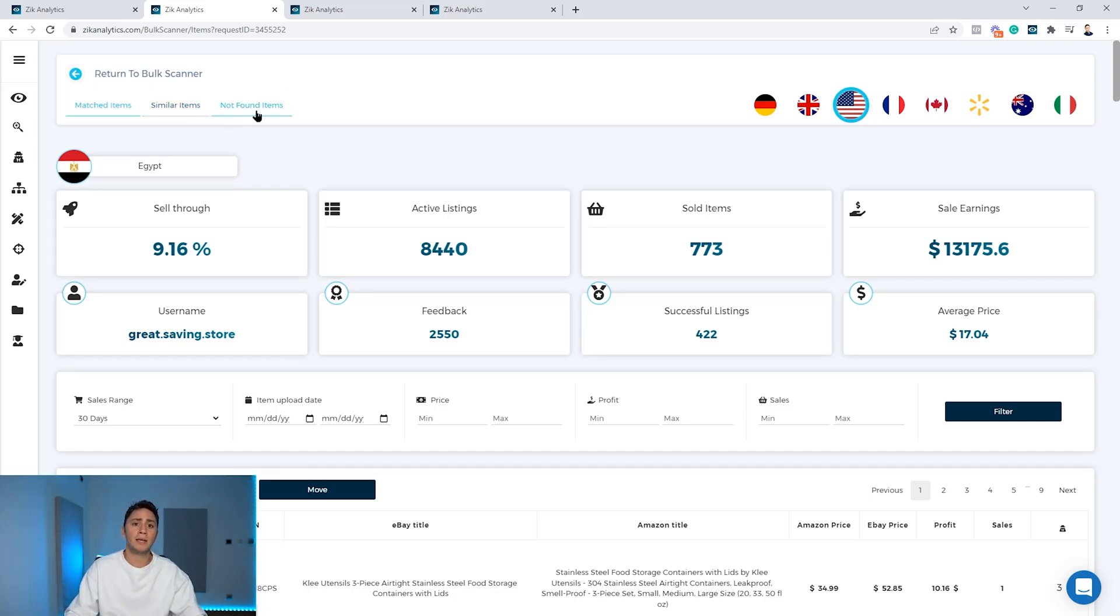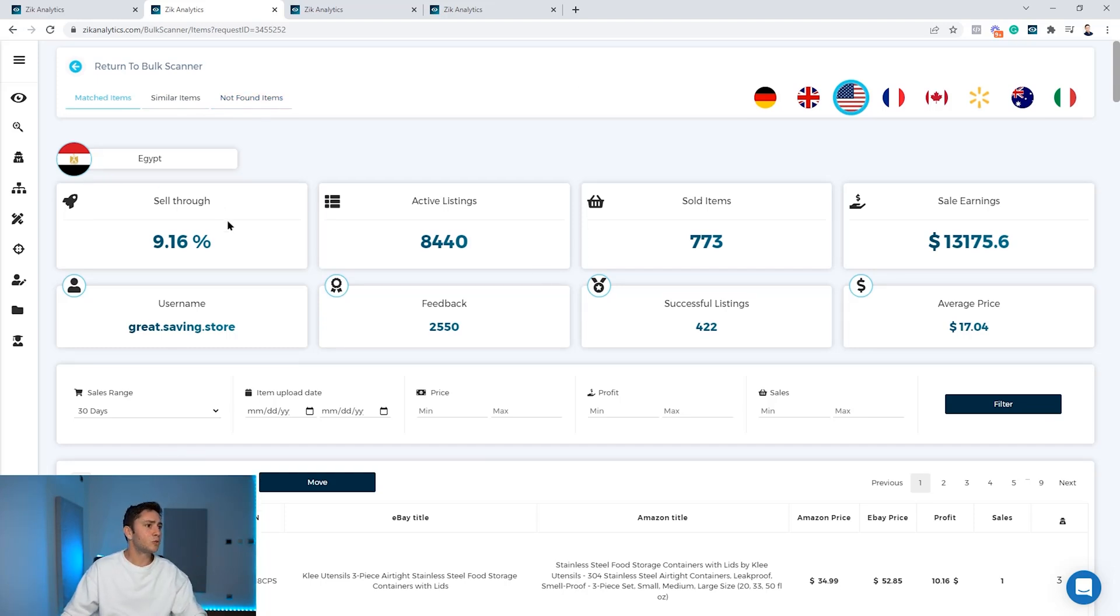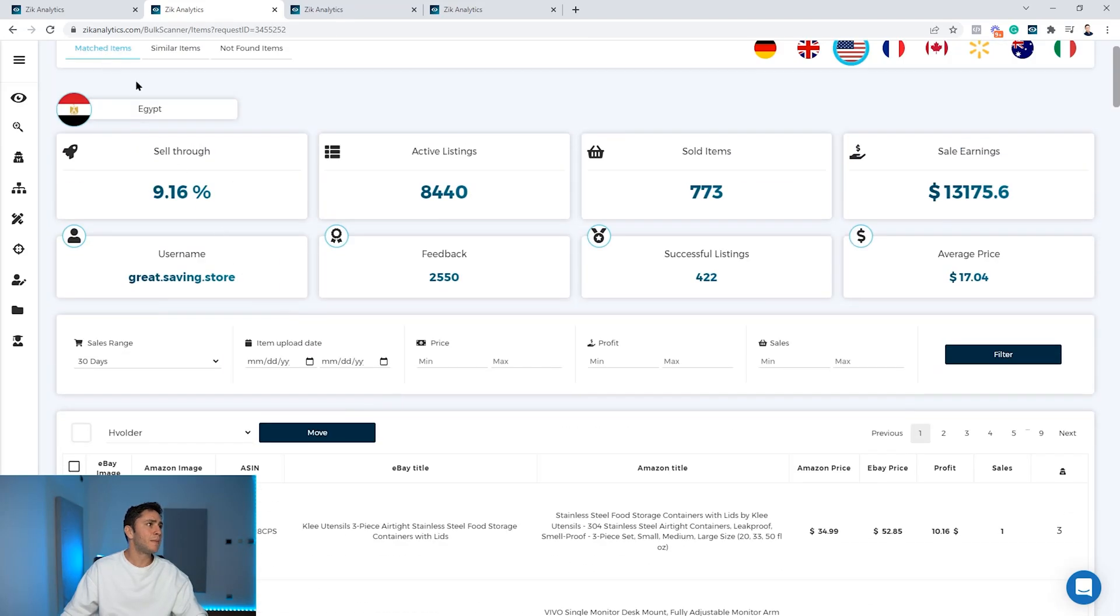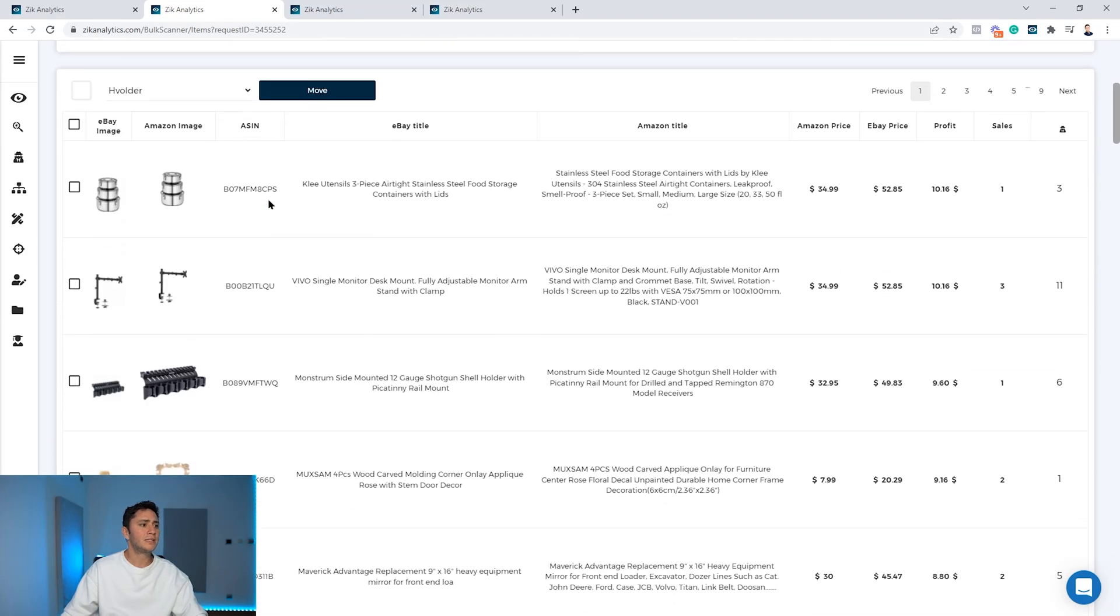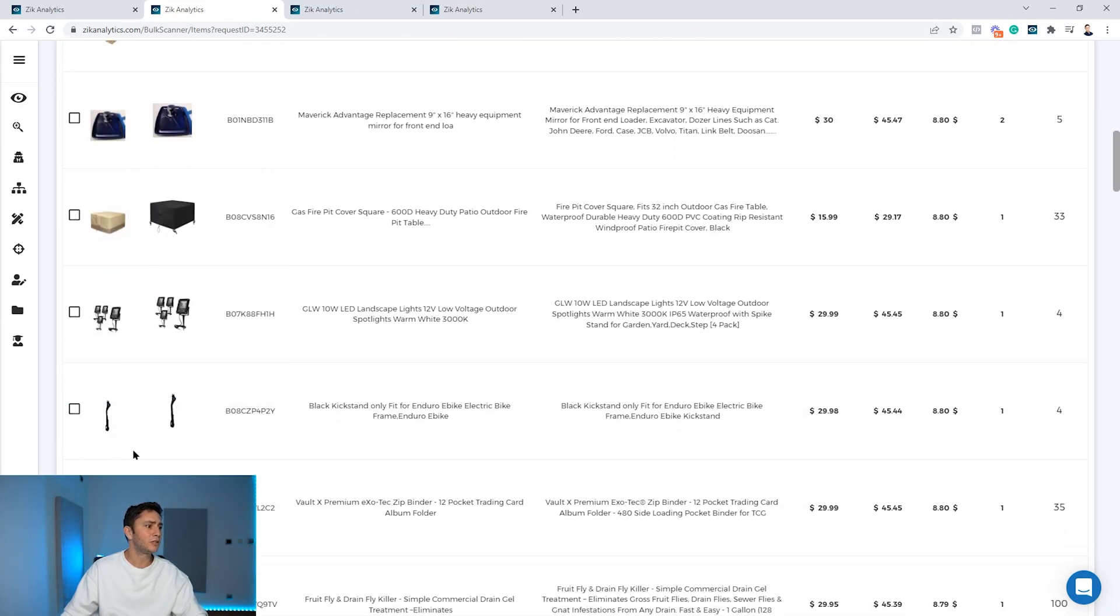And the not found items is products we couldn't find, and we wanted to give you the ability to add these products manually if you like.